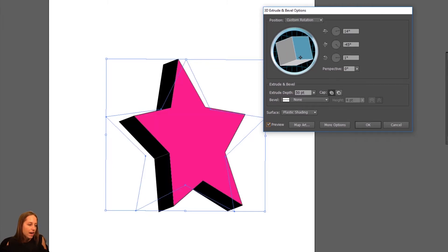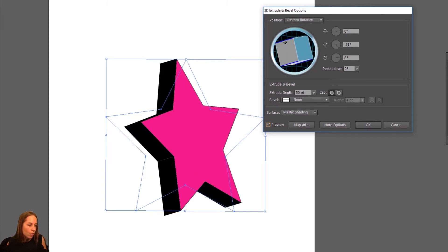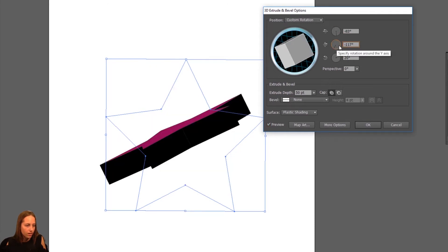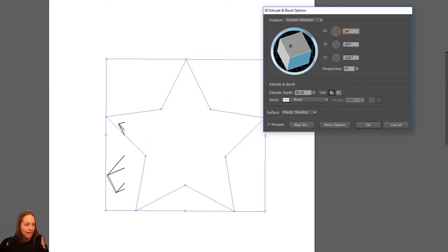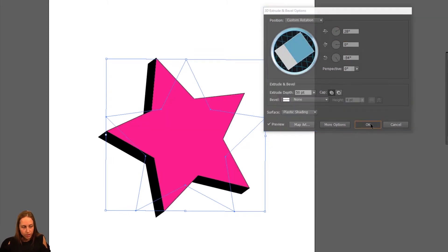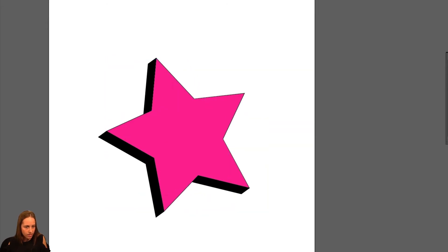So this box over here lets you move it and decide where you want this shape to be looking. You have a couple different options by turning this or turning that. When you're happy with how it looks, you just click OK and there you have your shape all done.